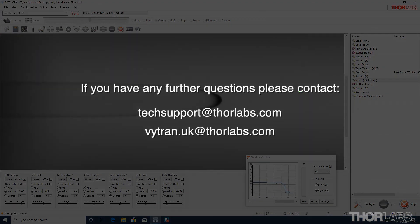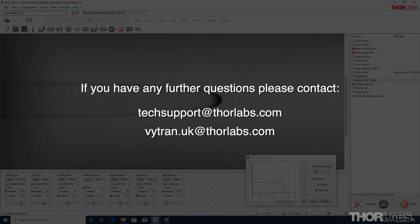If you have any questions or concerns, please email us at techsupport at thorlabs.com or vitran.uk at thorlabs.com.